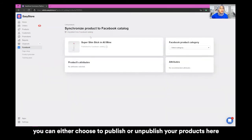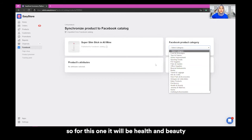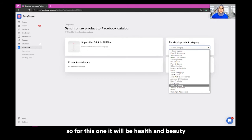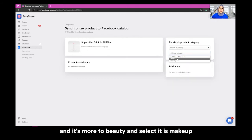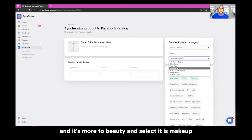You can choose to publish or unpublish your products here, and you can specify the Facebook product category field for each product. For this one, it will be Health and Beauty, more specifically Beauty, and select Makeup.